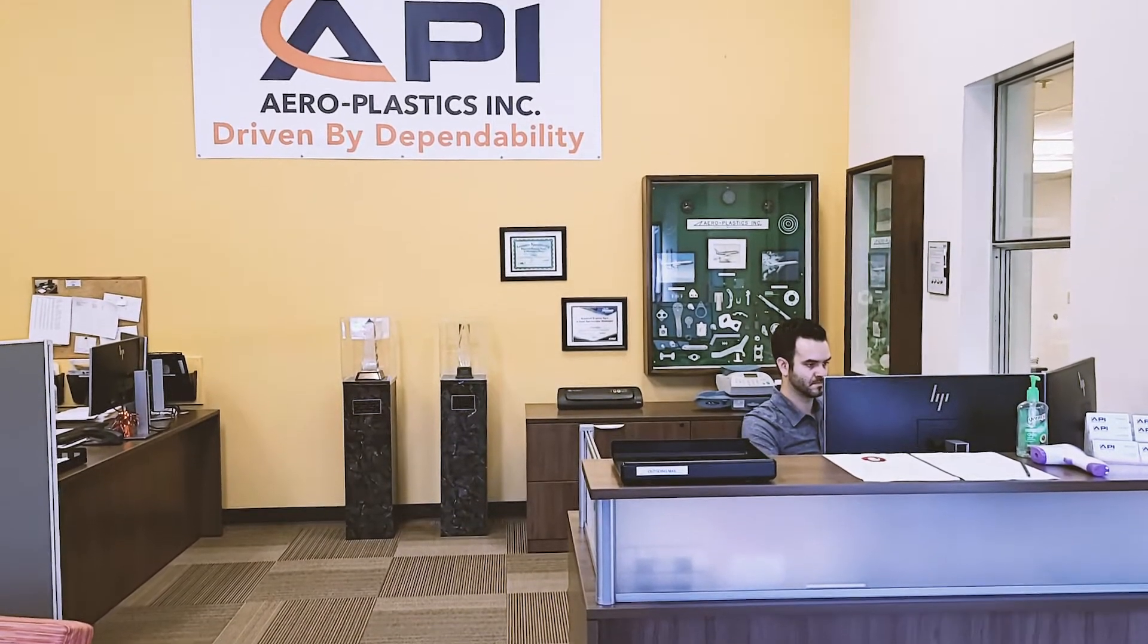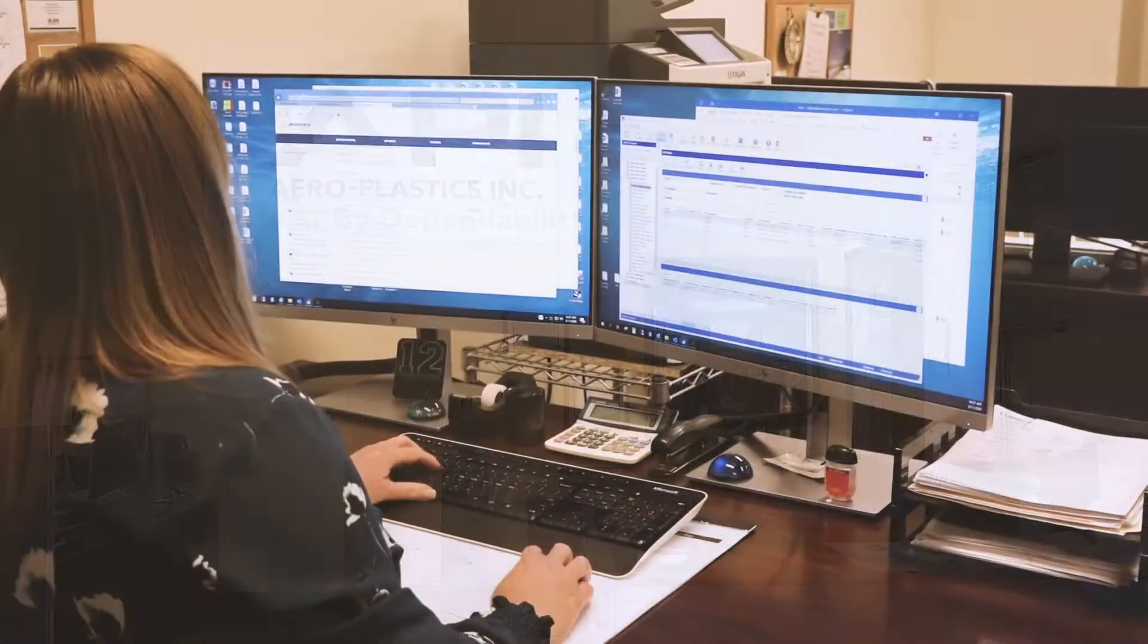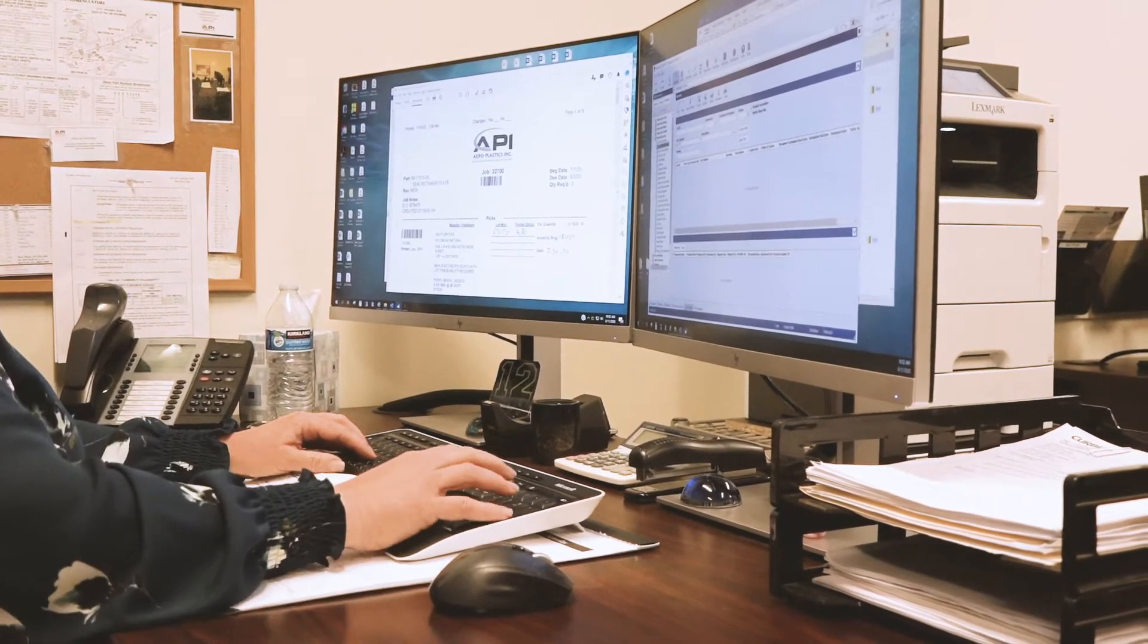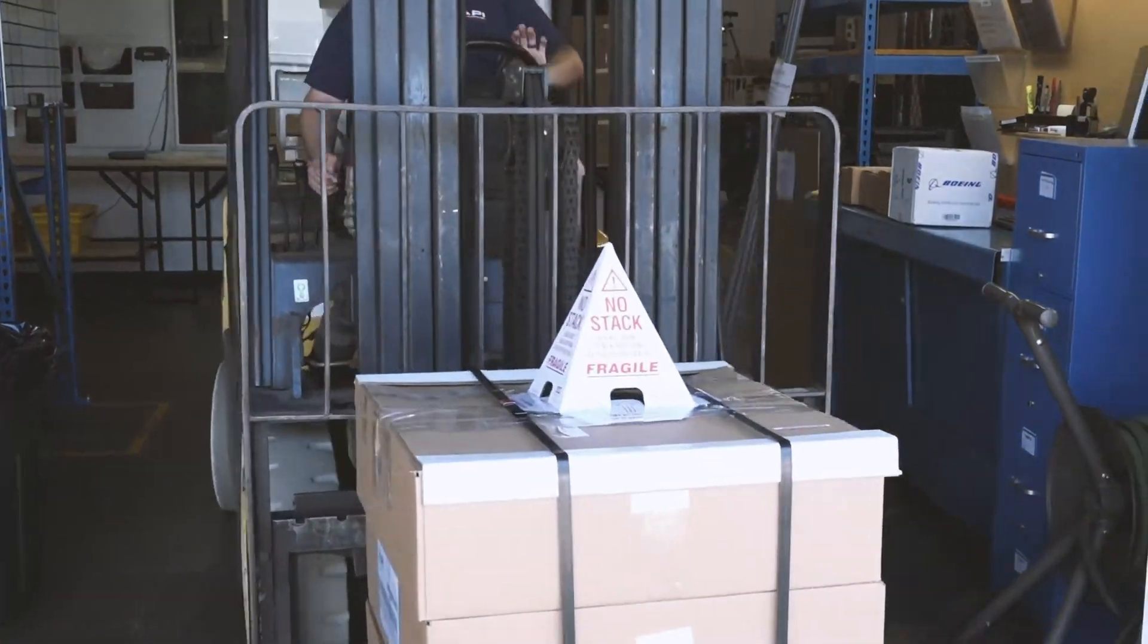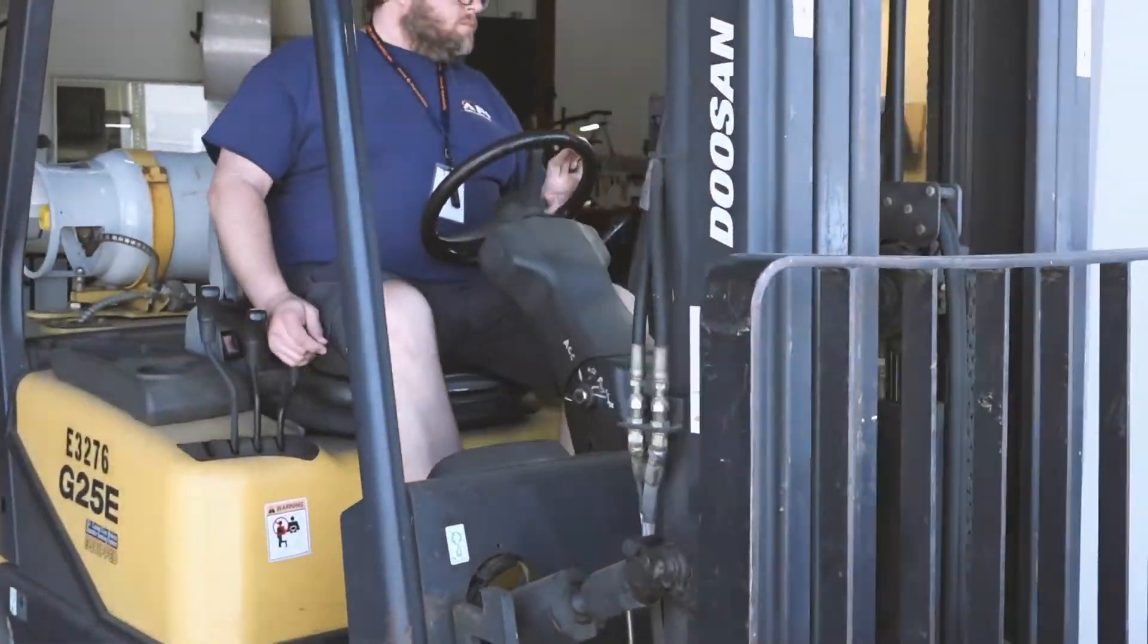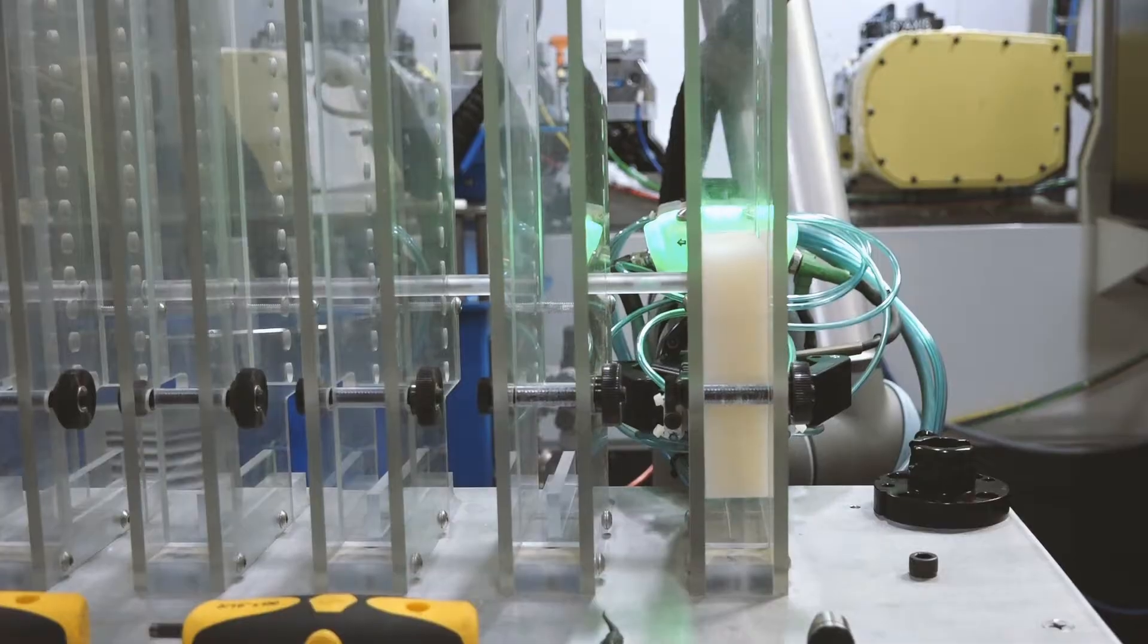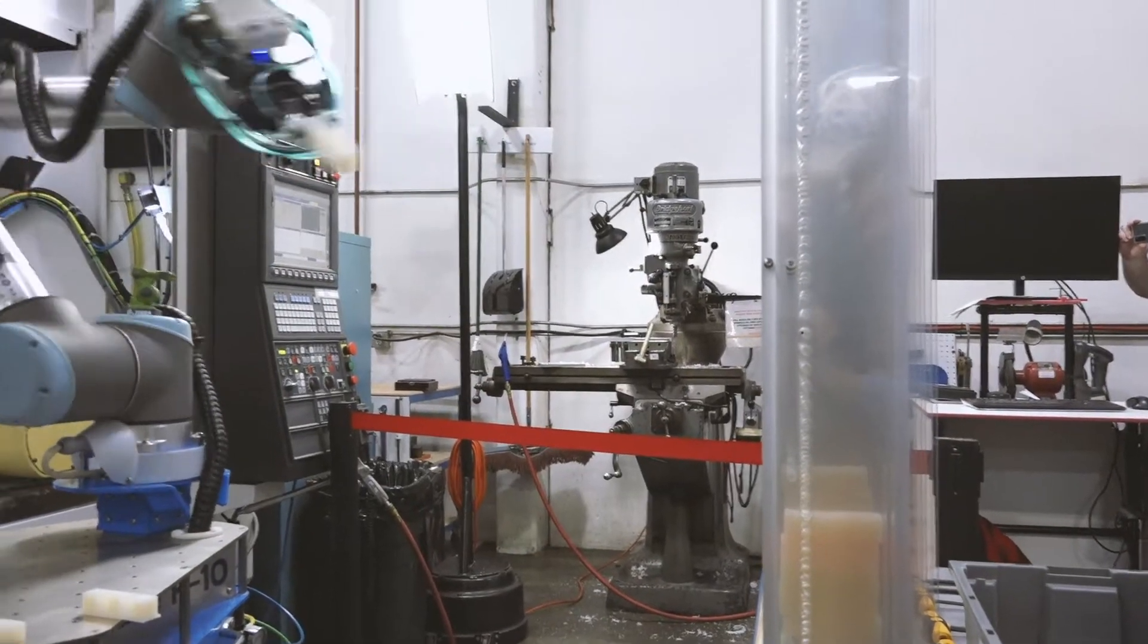Dependability is not just a word at API, it is our business model. From the time we earn the order to the time it's delivered to our customer's door, we strive for 100% dependability. Aeroplastics' history as a world-class manufacturer of plastic components and assemblies started over six decades ago.